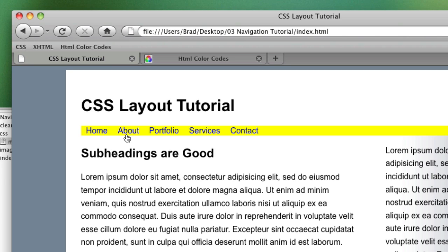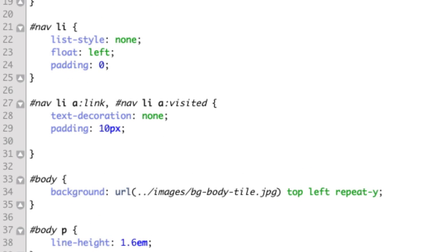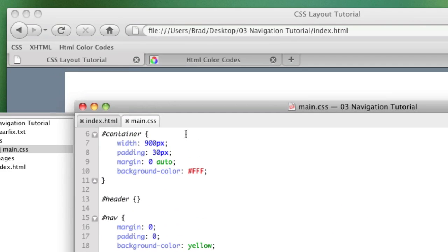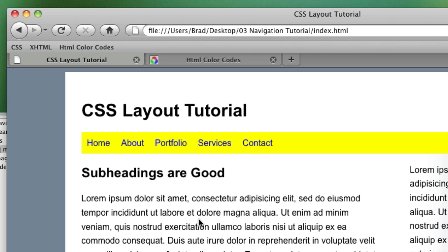And this is an important lesson. That's because they're inline elements and we need to make them block level elements. So we add a new line of code targeting our links and it's display block. Refresh and now they can receive vertical padding.